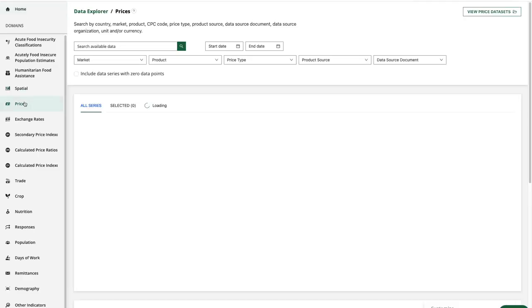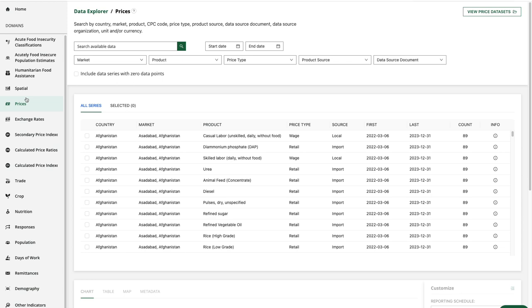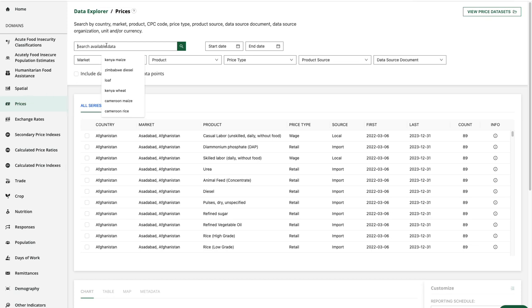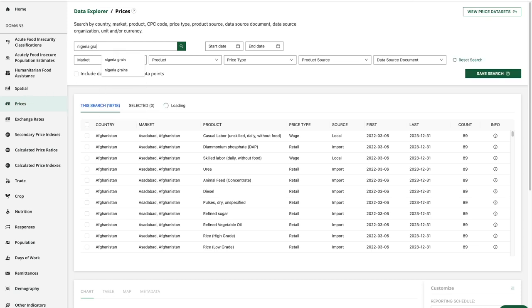After selecting the prices domain, let's take a look at our search and filter options. For this example, let's say I first want to get a general sense of the data available for grains in Nigeria. I'm going to start off by searching for Nigeria grain here.